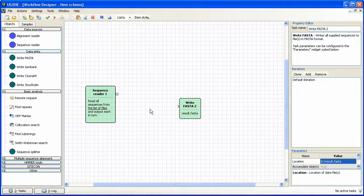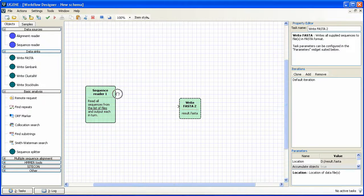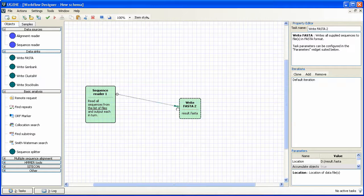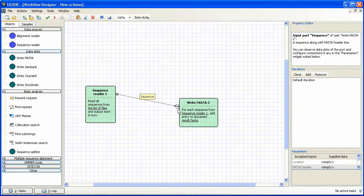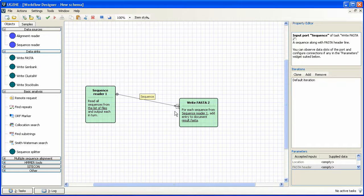Finally, we connect our two objects by dragging the output port to the input port. Thus, we have created a data flow between these two objects, which processes sequences, as mentioned on top of the data flow arrow.